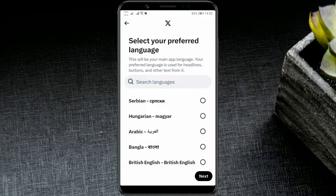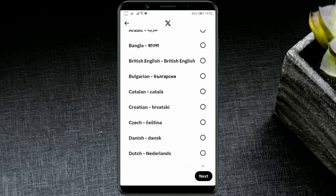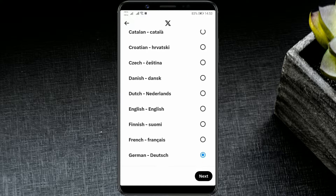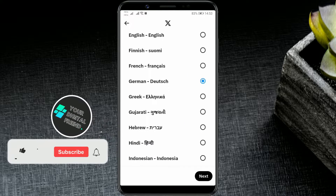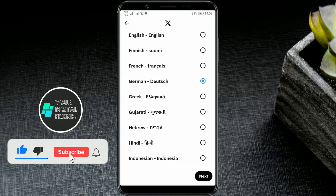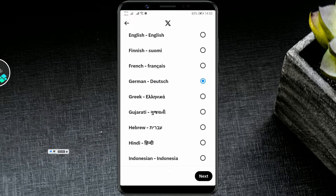English is usually the default language on most applications. However, on X, you can change the language to your native language or one that suits you better. The process is quick and doesn't require much time. Let me show you how you can change the language on your X account.